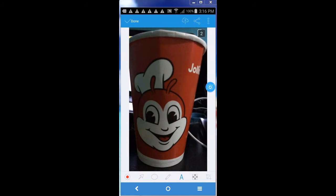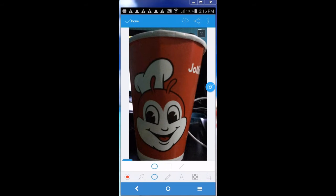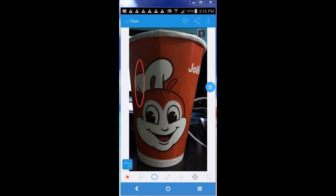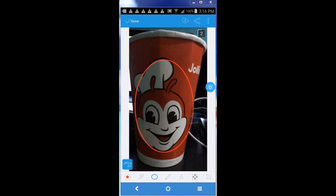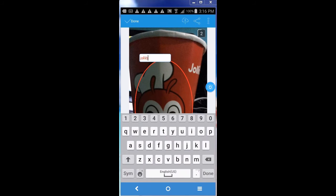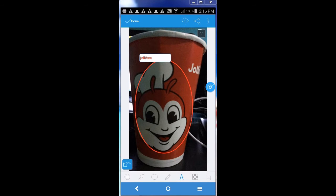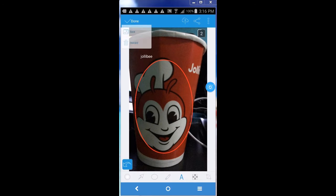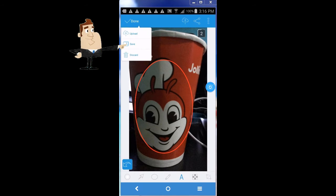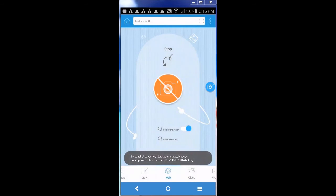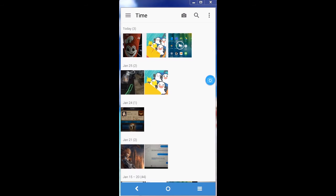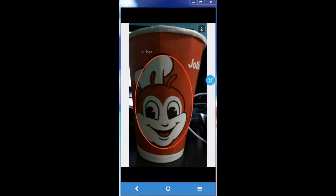Step 5: edit the image as you wish by adding annotations like shapes, texts, etc. Step 6: save the file by tapping done on the menu located at the upper left portion of the app and choose save. You can then view the captured screenshot on your device's gallery.